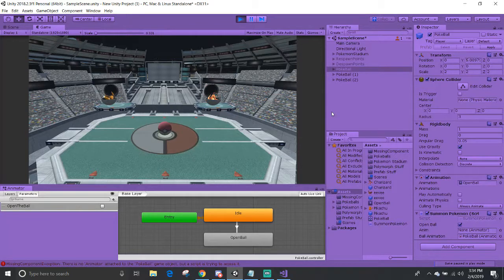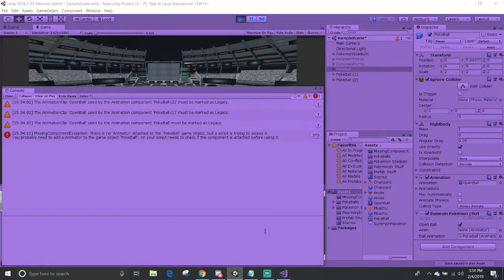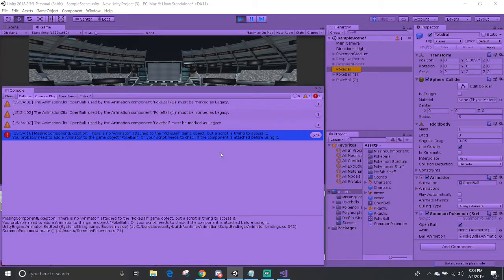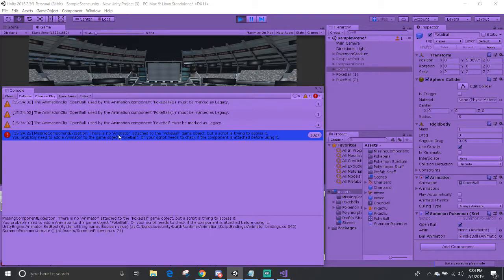A missing component exception is when you try to access a component that isn't there. Here in the console, it suggests some ideas to help fix that. If you double-click the error, it can take you to that line of code that gave you that exception message.